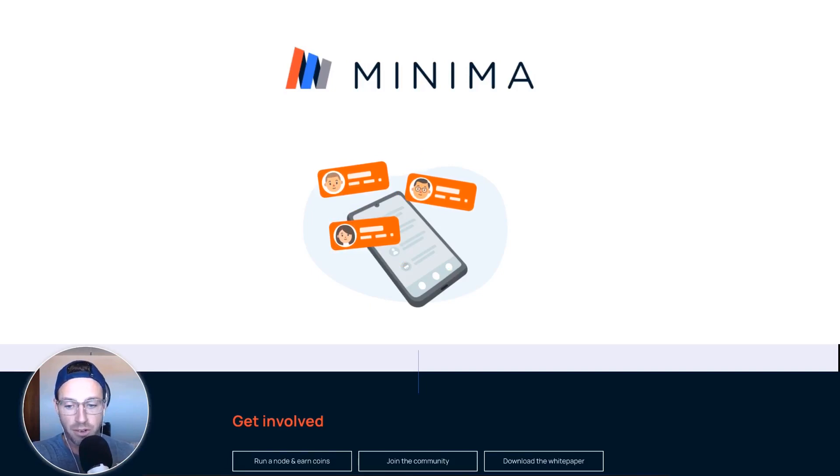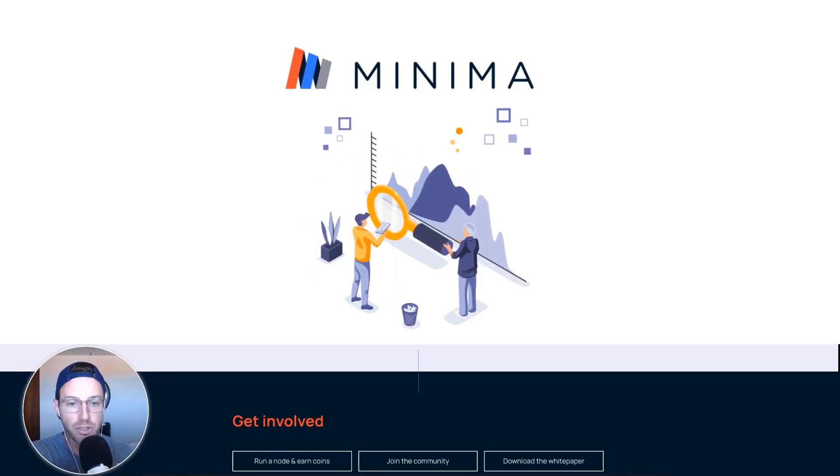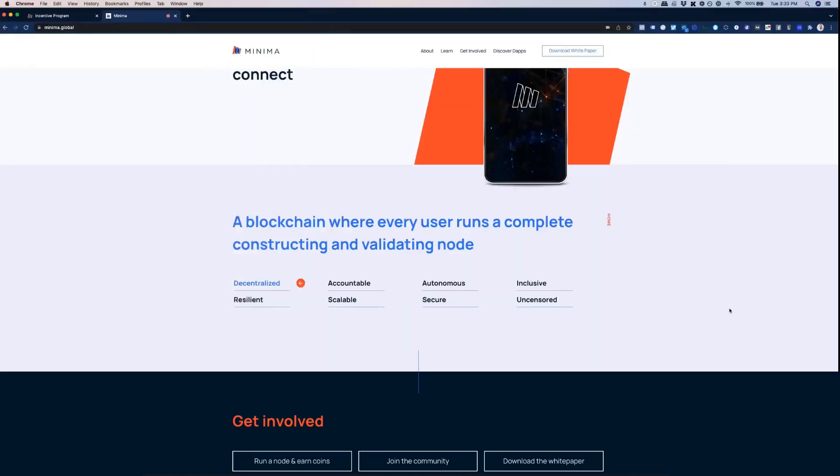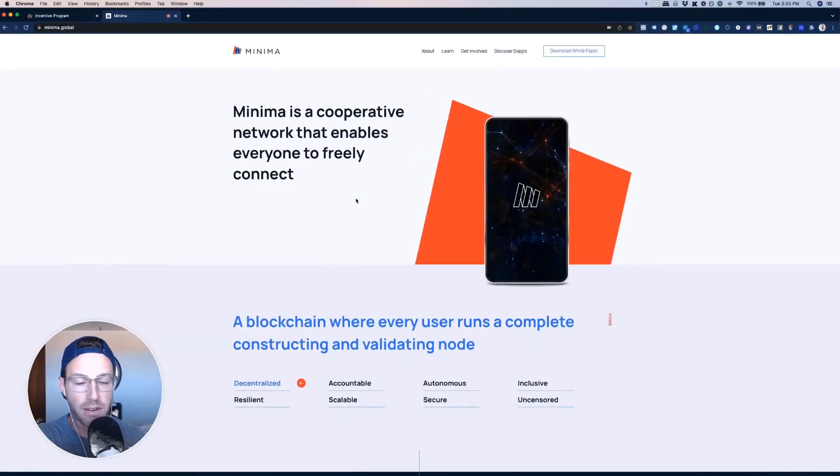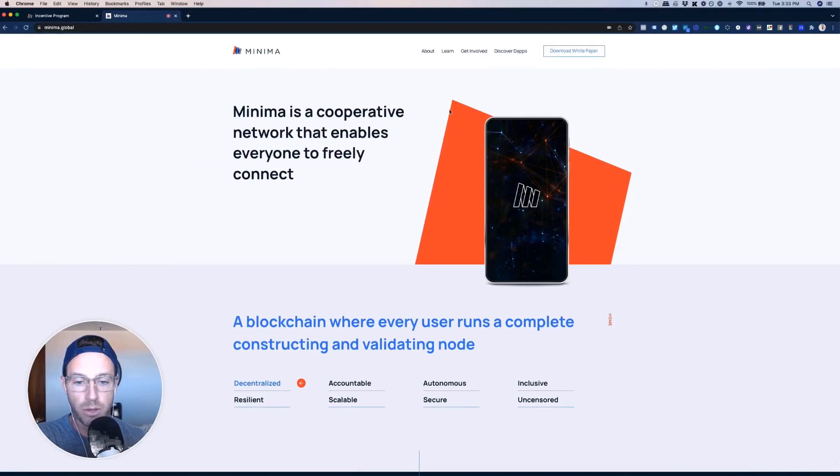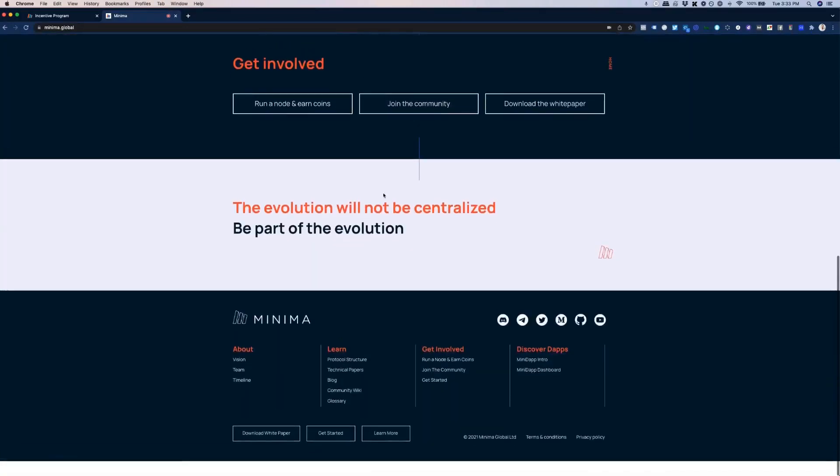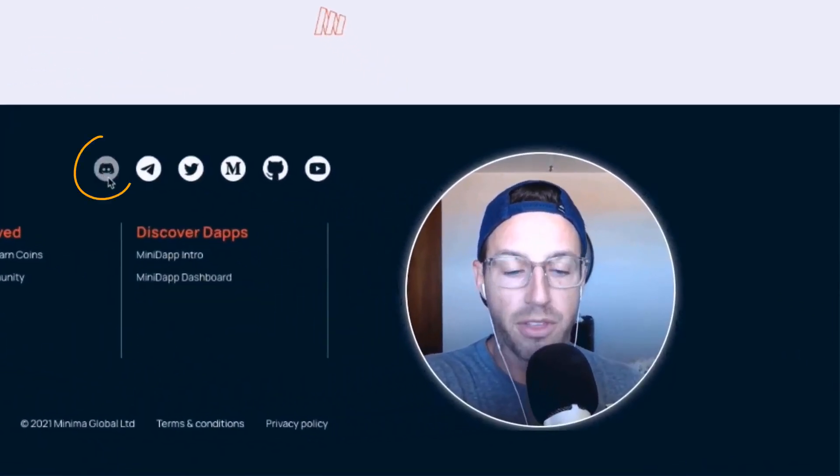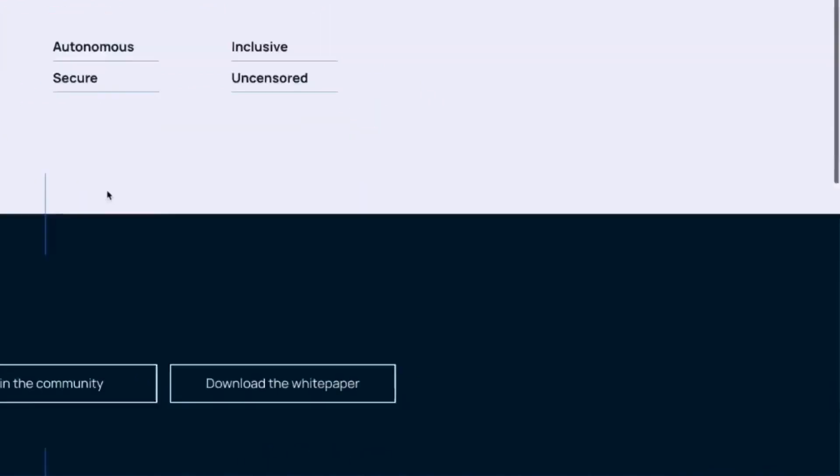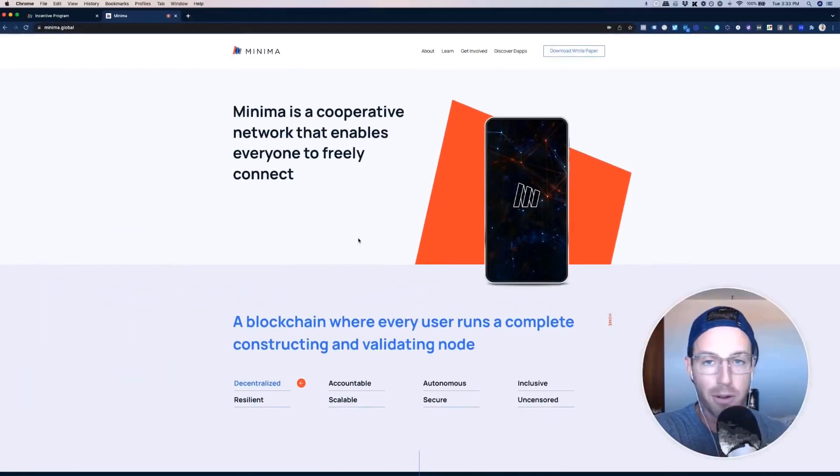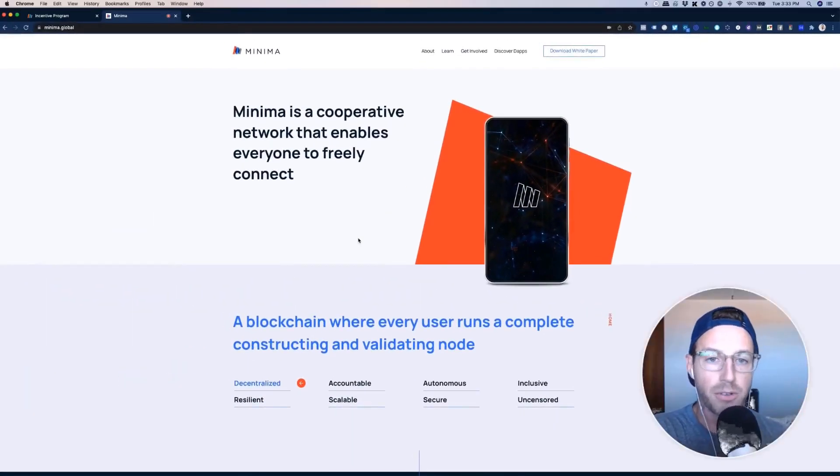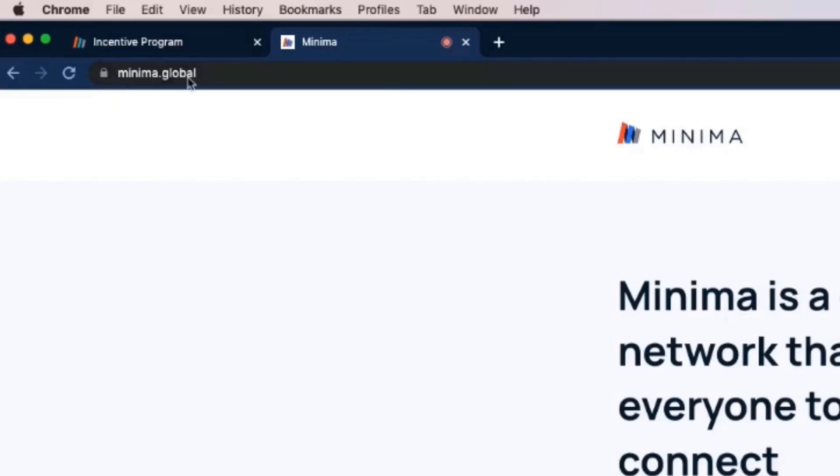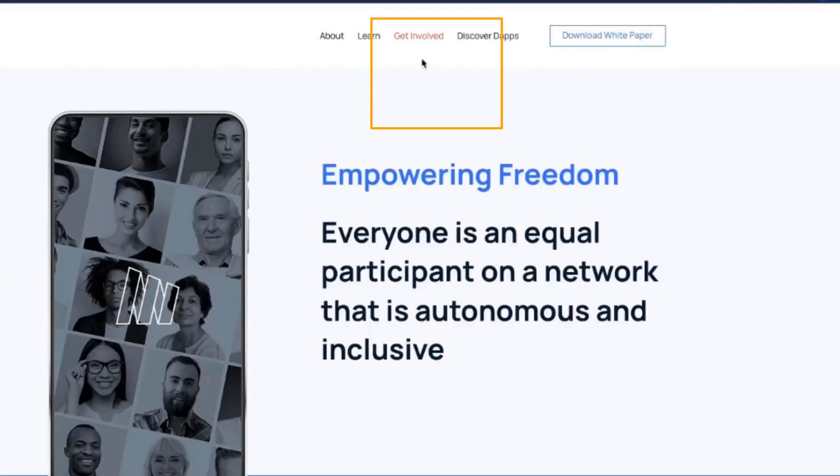So basically, what you need to do in order to get started, obviously, do your own research. That's what I would say more than anything. Get involved. Do your own research and learn about this project. I would highly recommend getting involved with their Discord, watching some YouTube videos. You're going to find a lot of information there, and I'll probably link that below in this video. So what you need to do in order to get this node started is just, first of all, go to minima.global, and then go to get involved, run a node, and earn coins.